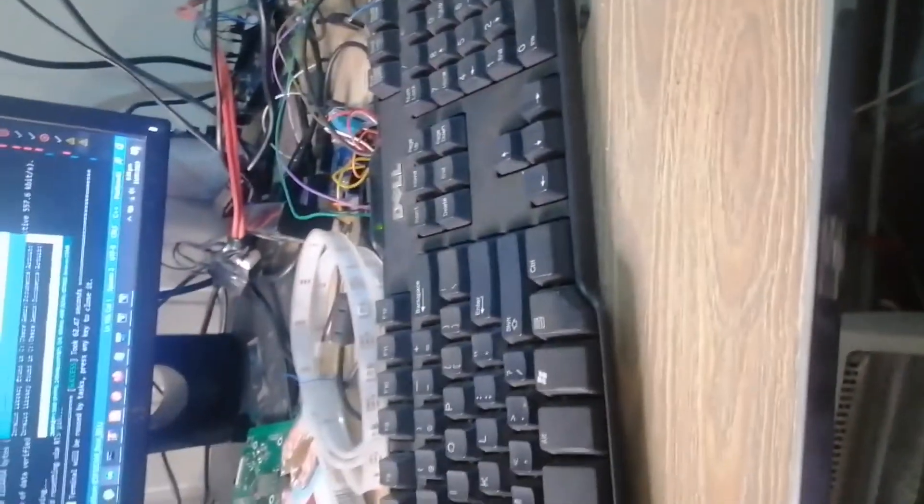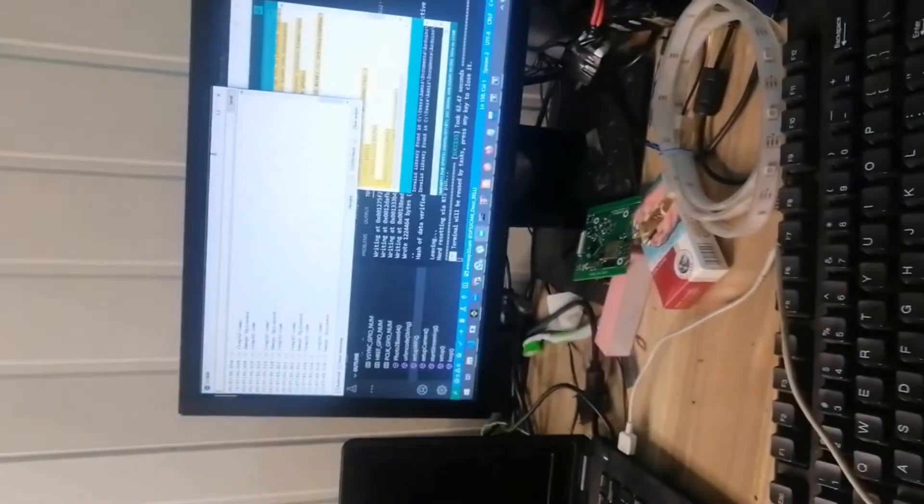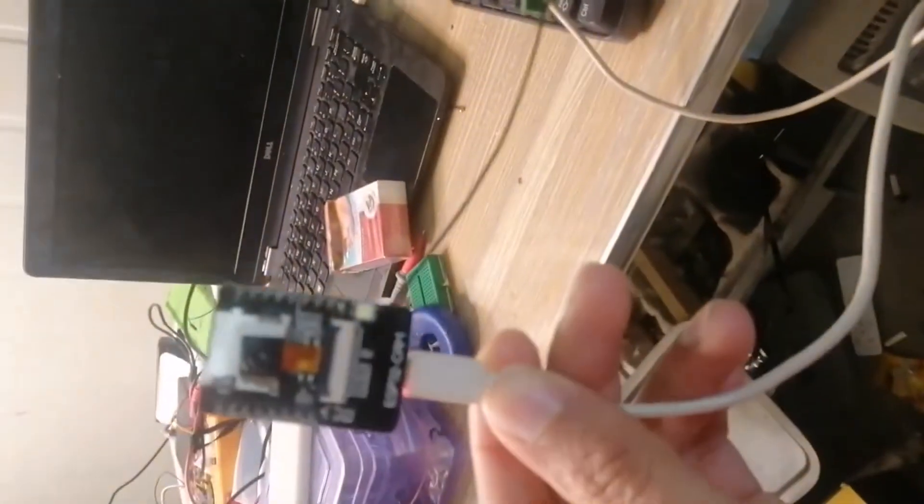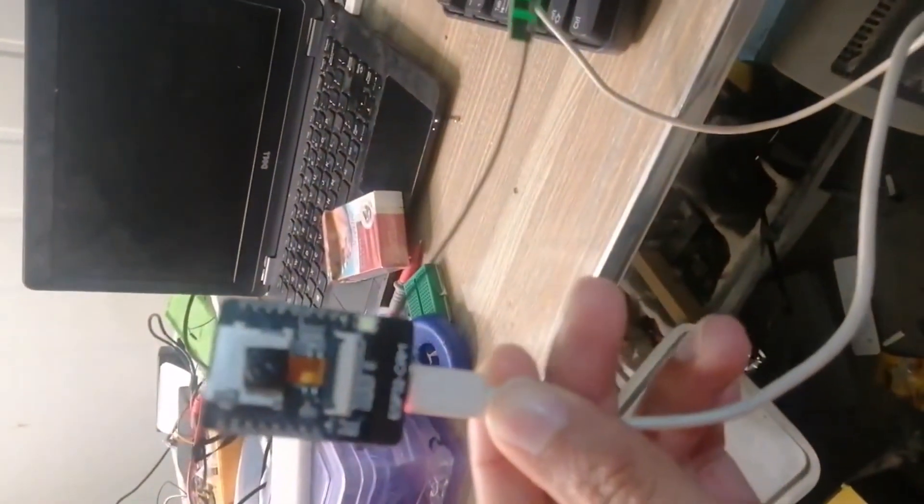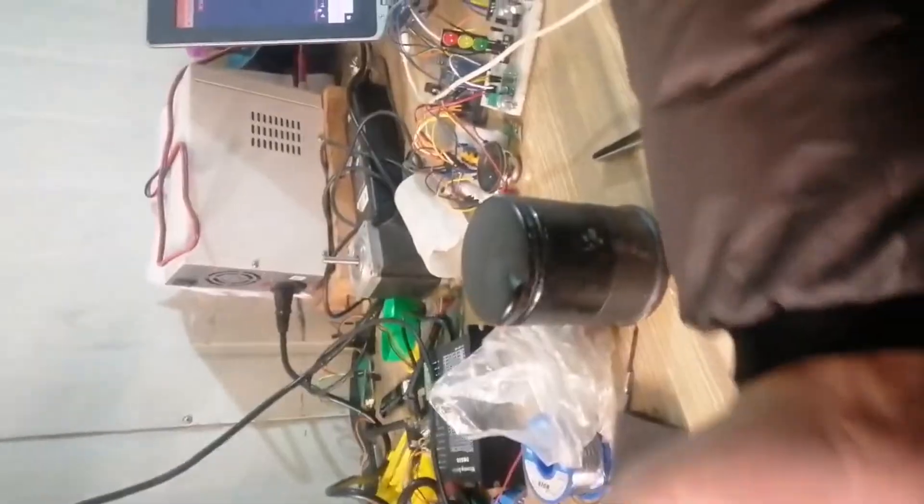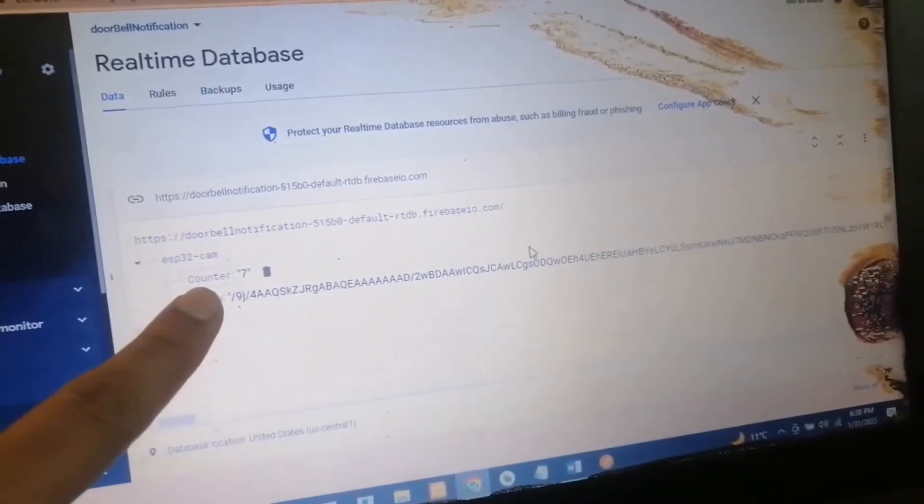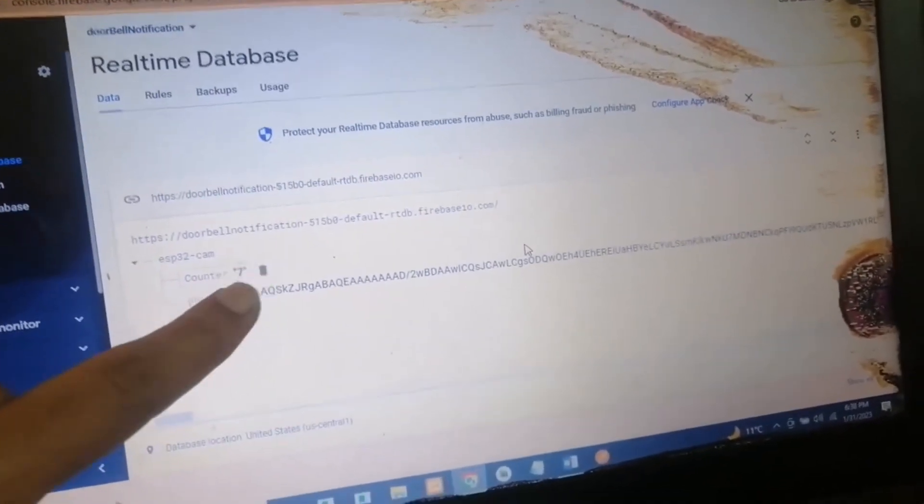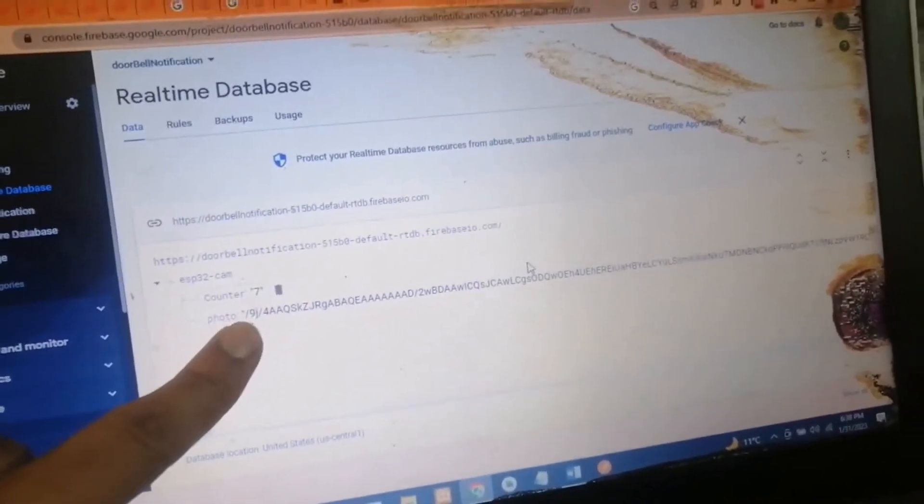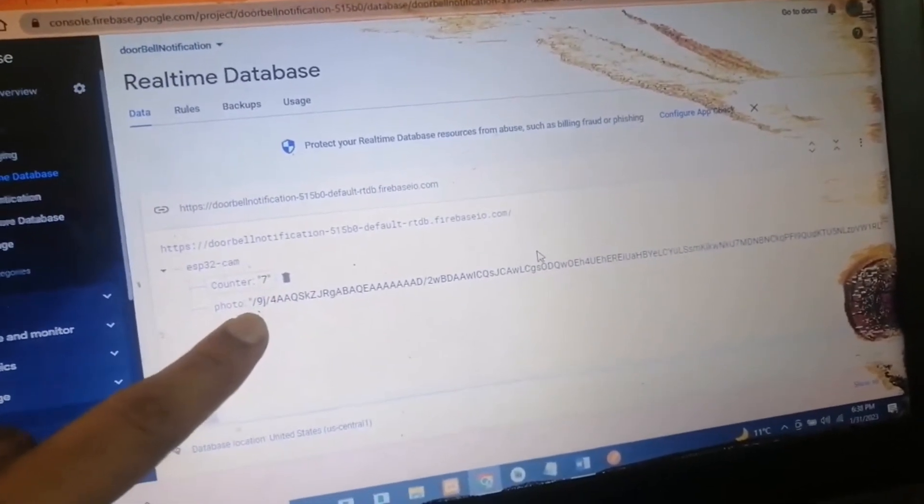Let's start with the demo. Here you can see we are using the ESP32 cam, an Android application running on my phone, and Firebase. We have created a real-time Firebase and every time a picture is uploaded, this is the counter showing the number of frames.